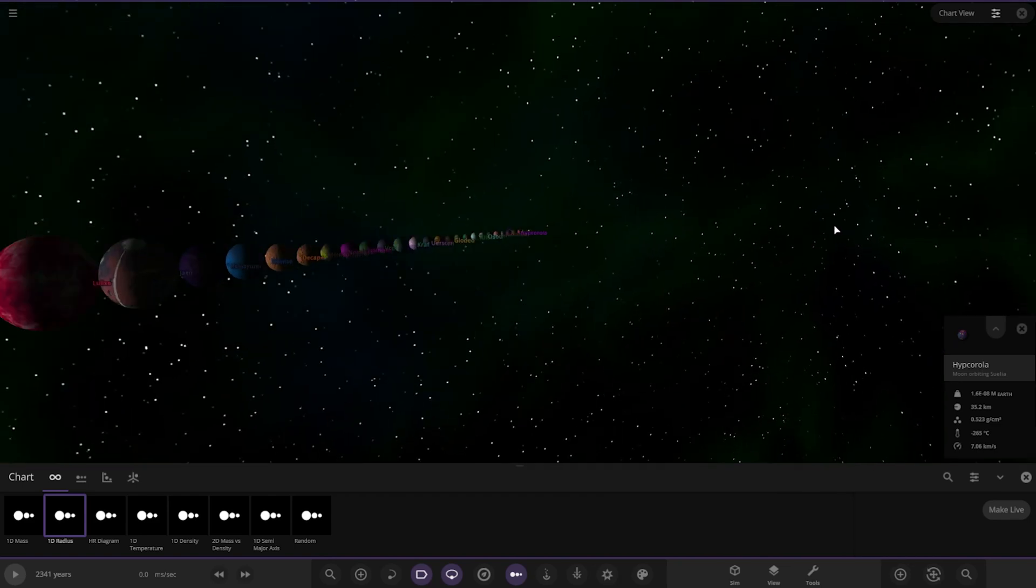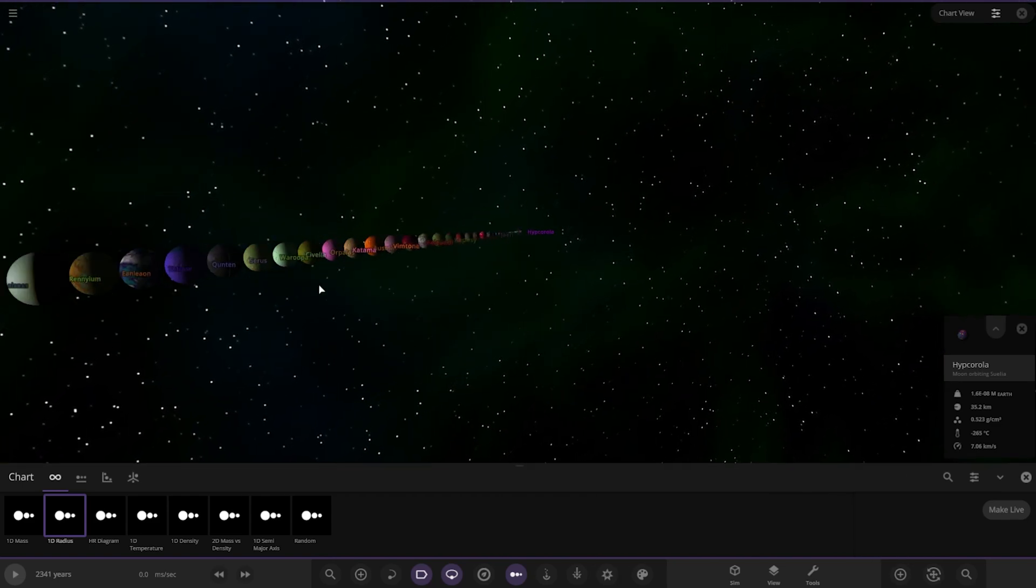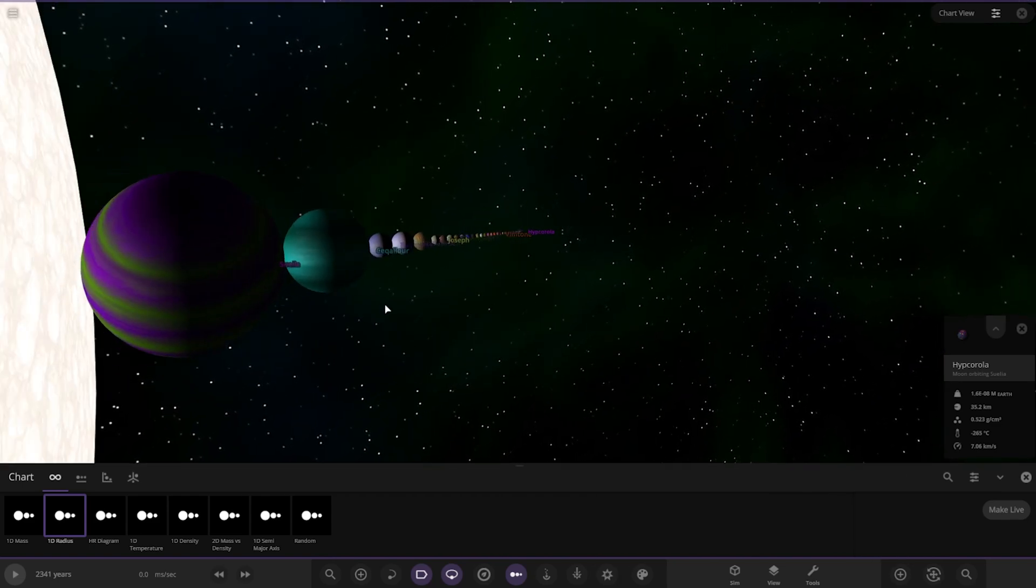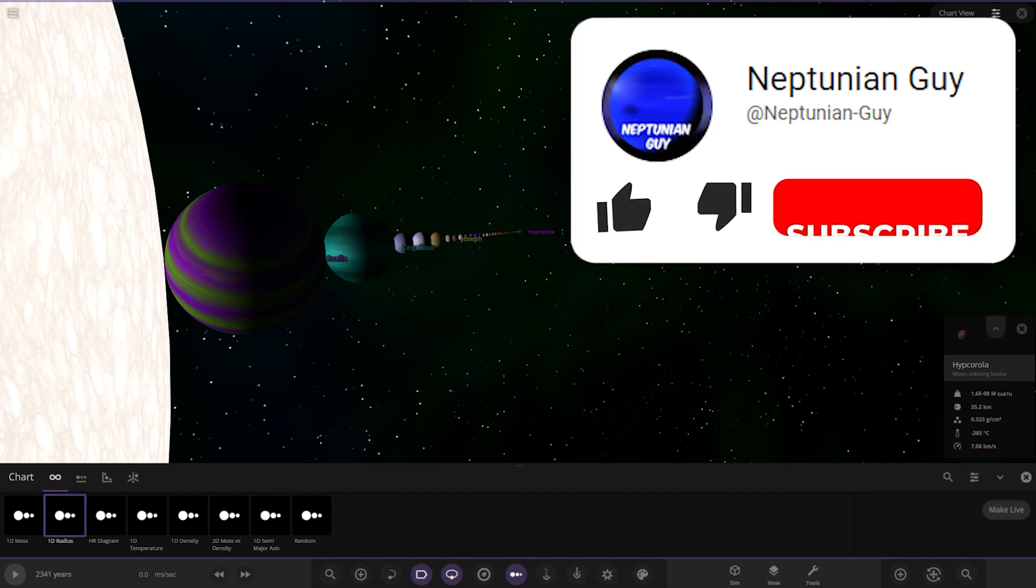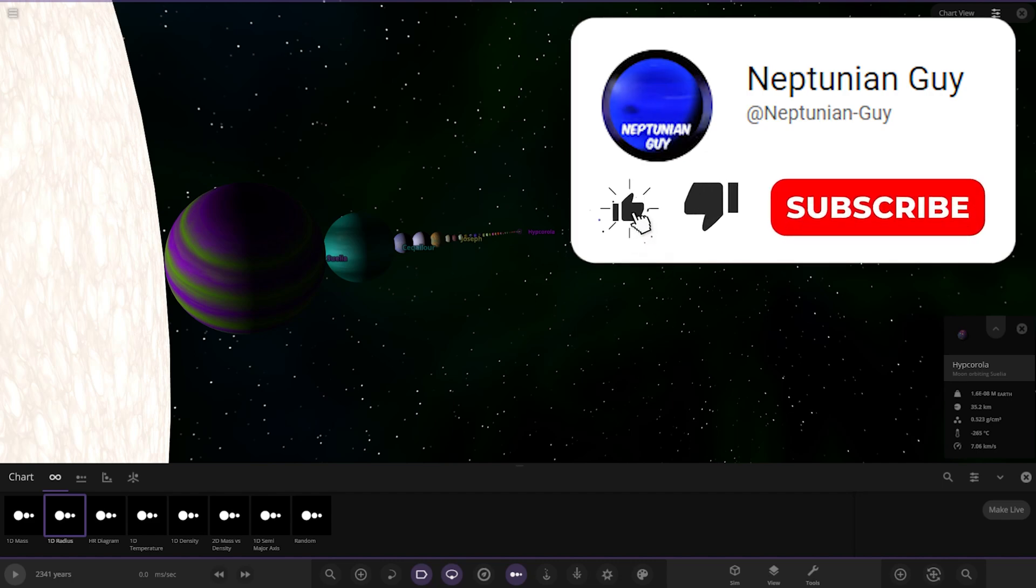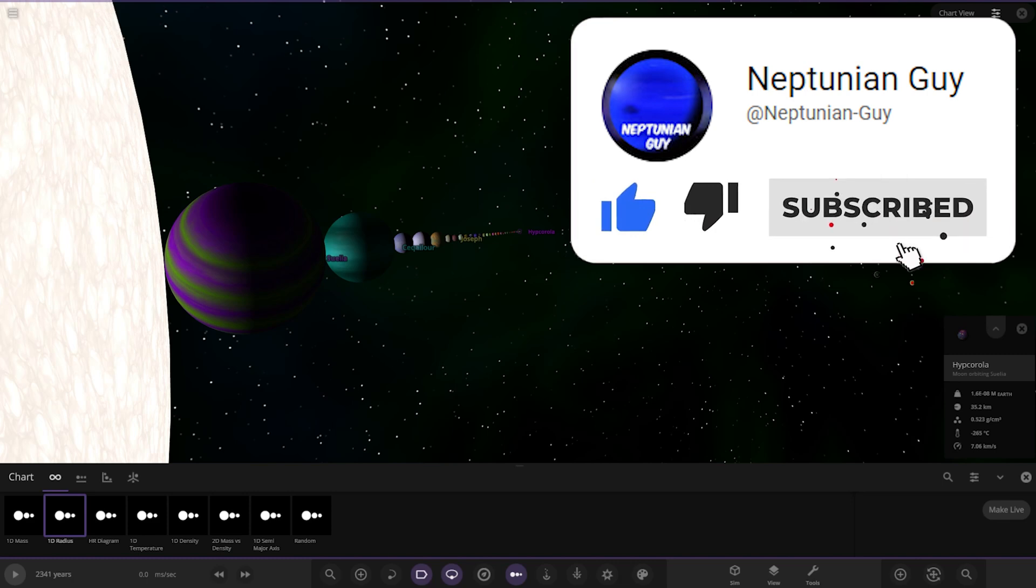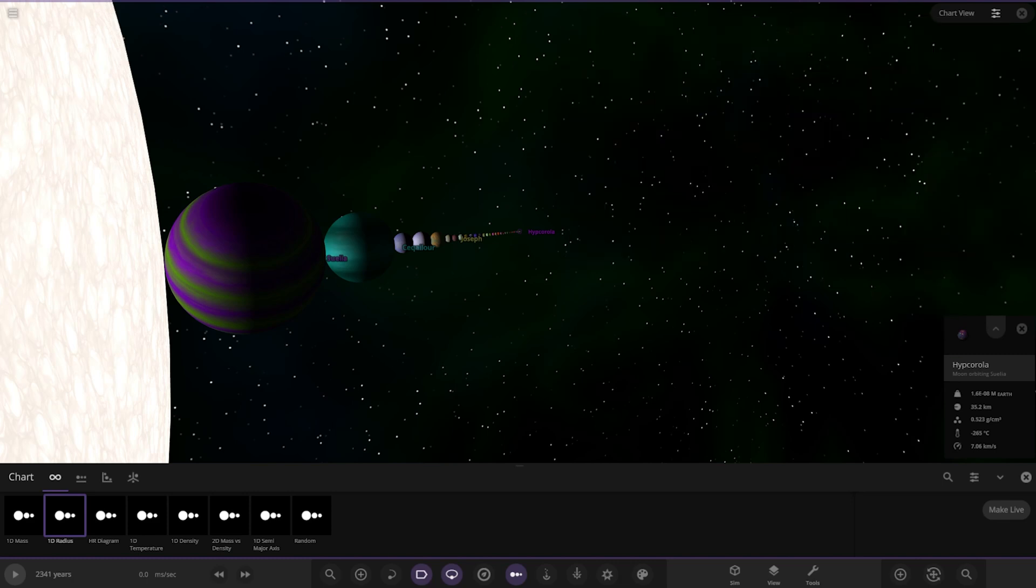There we are, guys. That does it for this system, so again a massive thank you to the creator of this system, Emmanuel Garcia, for sending this in. If you enjoyed it, make sure to push that like button and subscribe. More helps on the journey to 30,000 subscribers. Make sure you have a great day, stay safe out there, and I will see you in the next video. Goodbye.